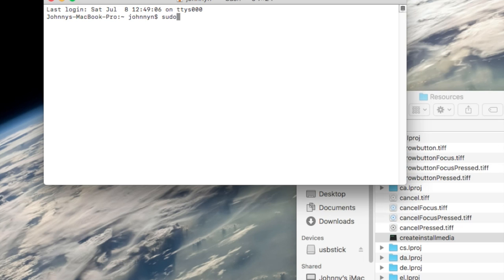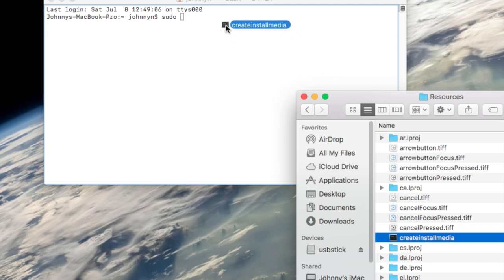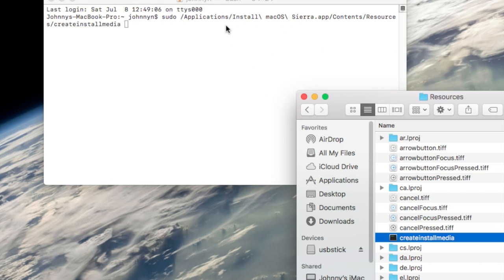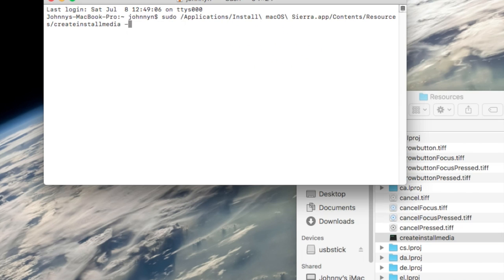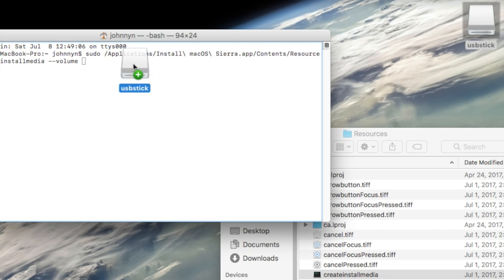Now I'm going to type up sudo, space, and then drag in the createinstallmedia, which will give me the path to that createinstallmedia, and then space, --volume, space. Then this is where I drag in my USB stick, which is the name of my USB drive.